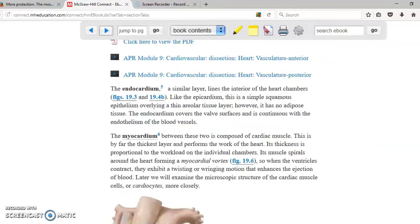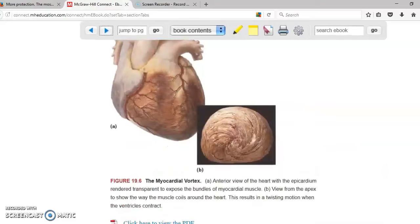The heart has multiple layers and we already talked about the epicardium, endocardium, and myocardium. The myocardium is basically the cardiac muscle. The myocardial vortex shows that when the heart contracts, it does so in a way that produces a twisting motion when pumping the blood outside the heart.